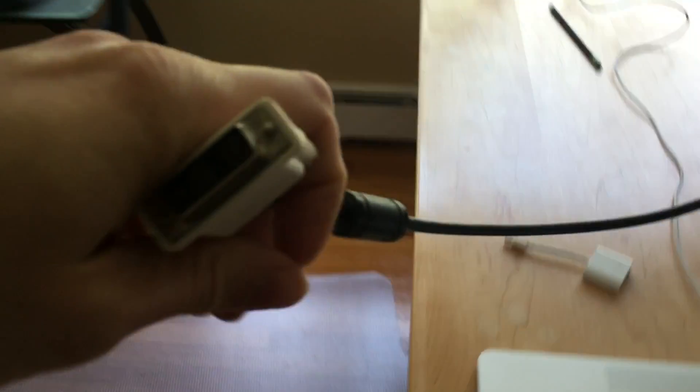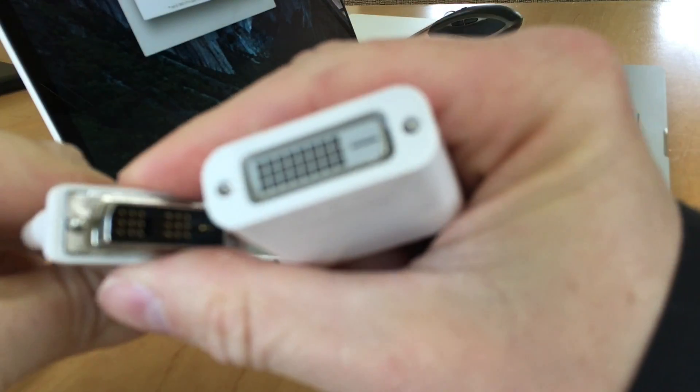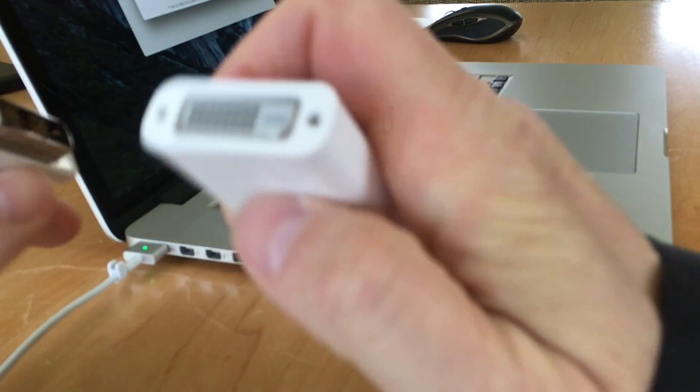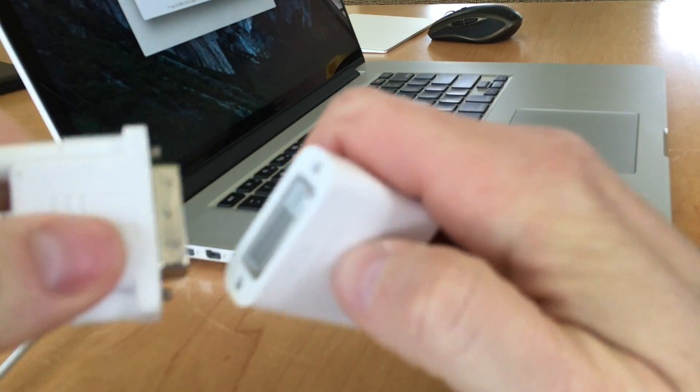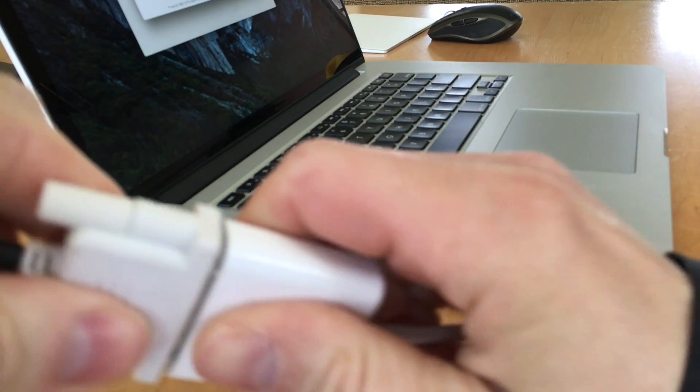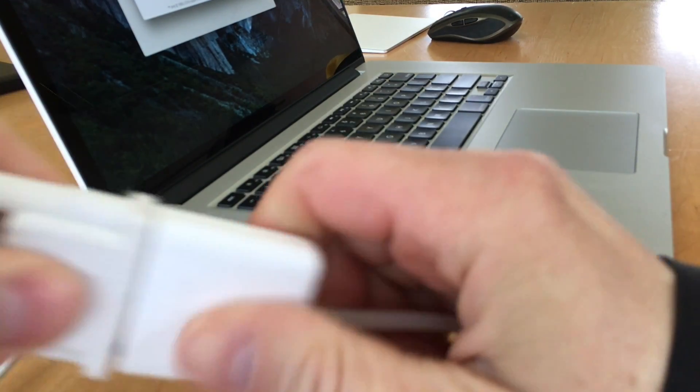So if we come around here. Alright, so now here's the DVI connector and the adapter. So you just want to line them up. Make sure you put them in the correct way. They'll only go in one way.